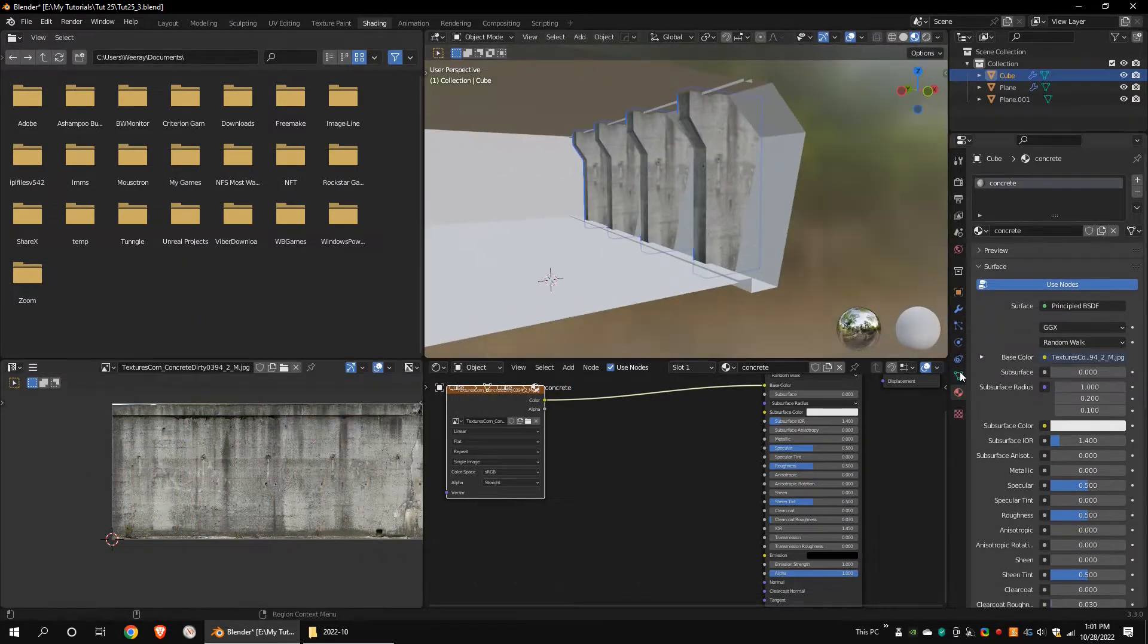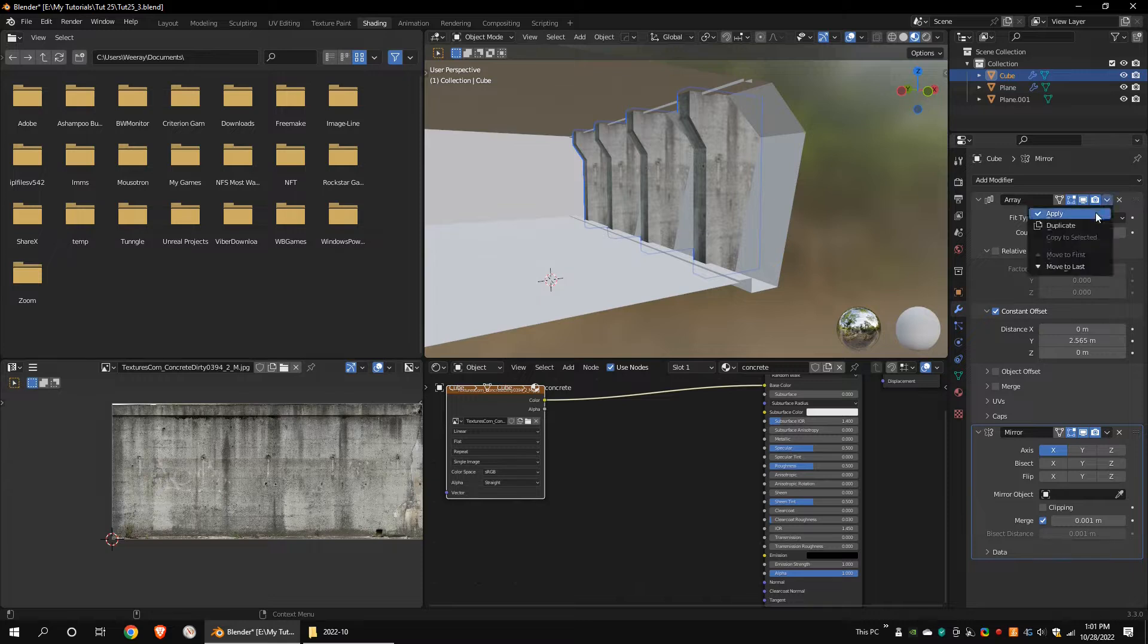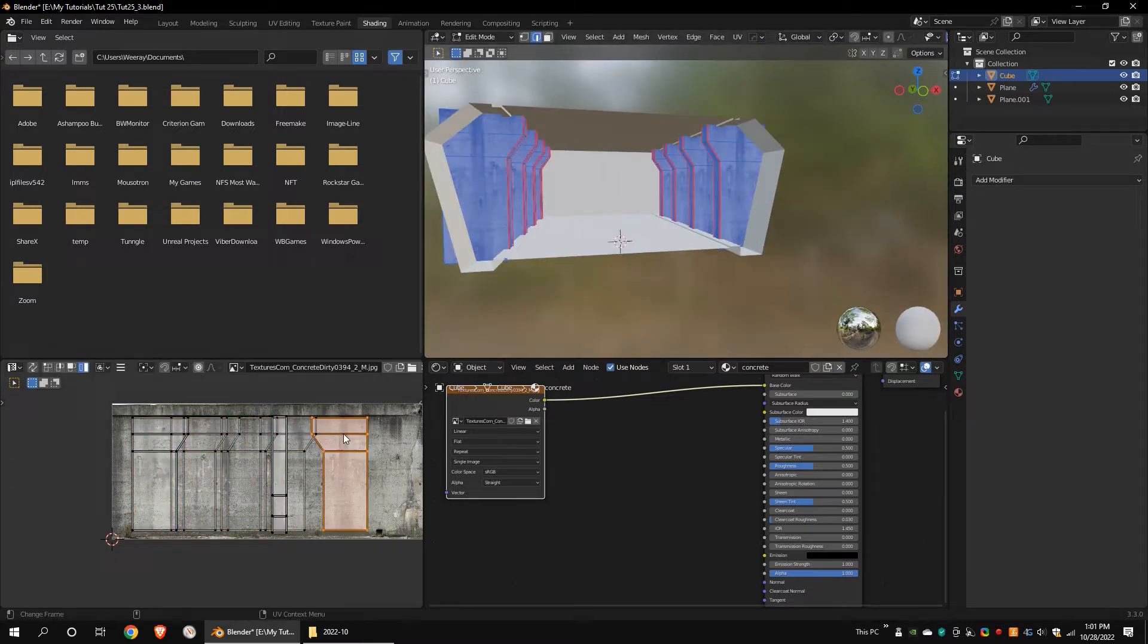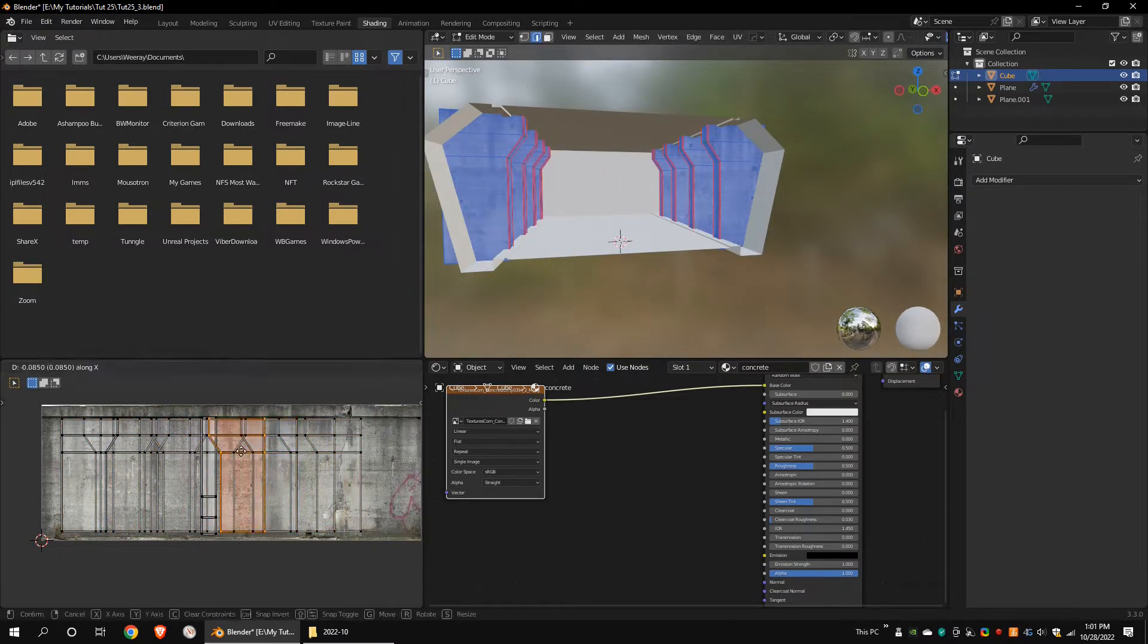Apply array and mirror modifiers. Now all the poles look the same. To change that, move some UV islands.